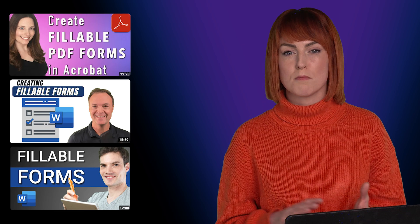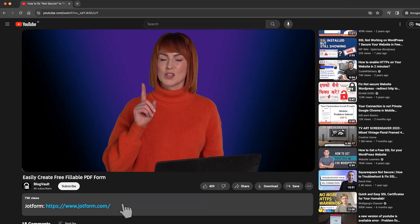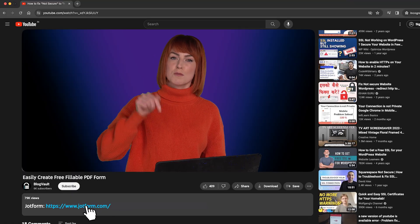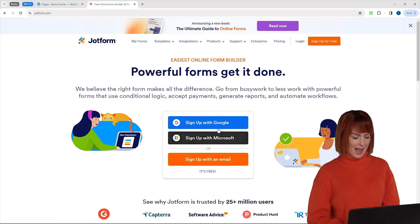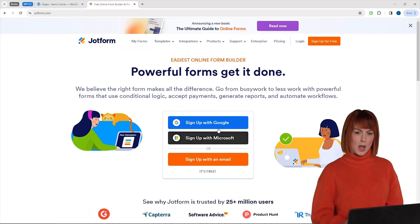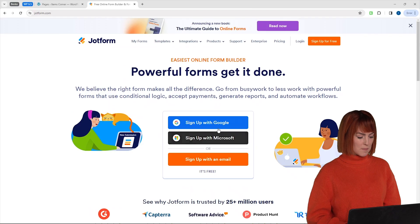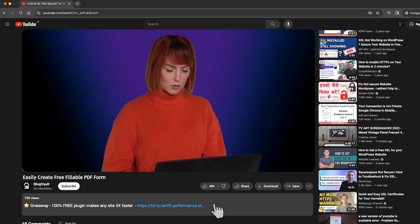I know most tutorials will use Microsoft Word or Adobe Acrobat for this but there is a much easier way to create fillable PDF forms. I'll be using JotForm for this tutorial so go to the description, click the link and you will reach here. But before we go ahead, let's go back.